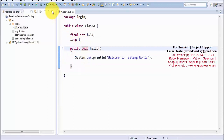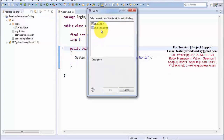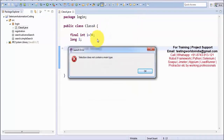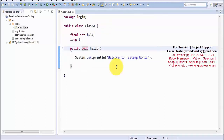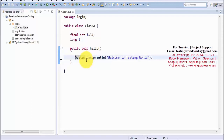Let's try to run it. I press the run button and execute it as a Java application. It shows an error: 'selection does not contain a main type'. In C programming language we have a main method — it is the starting point of execution. Whenever we execute our program it starts from main, and the same concept applies in Java.